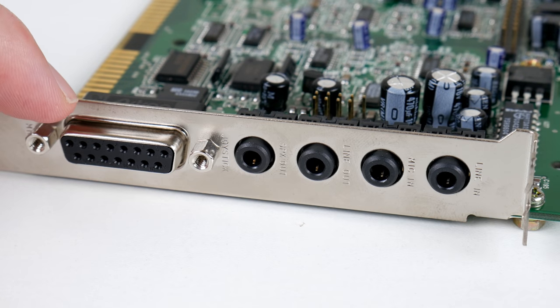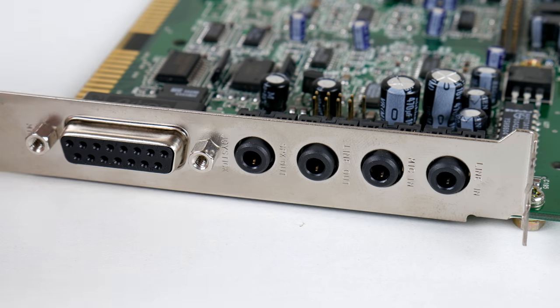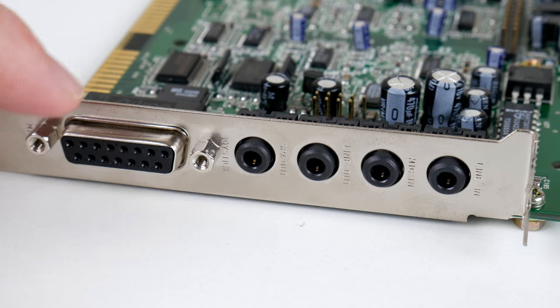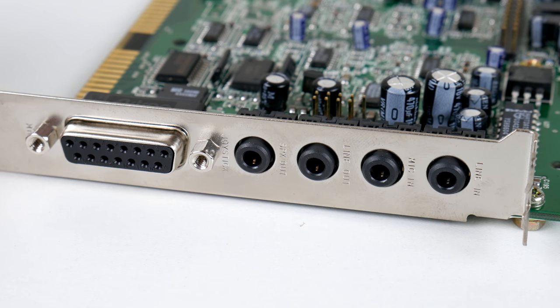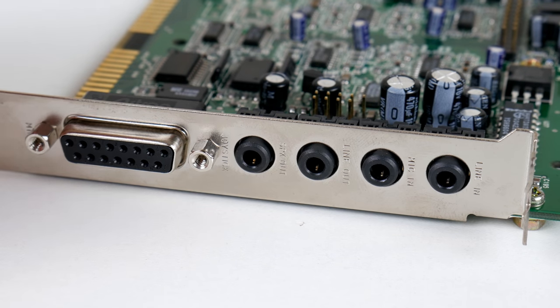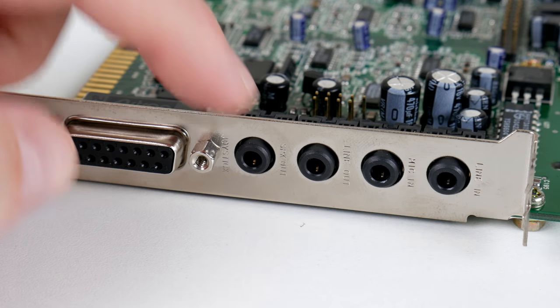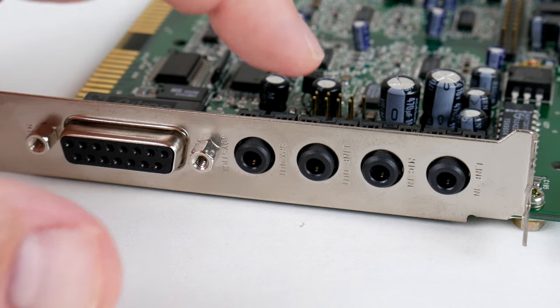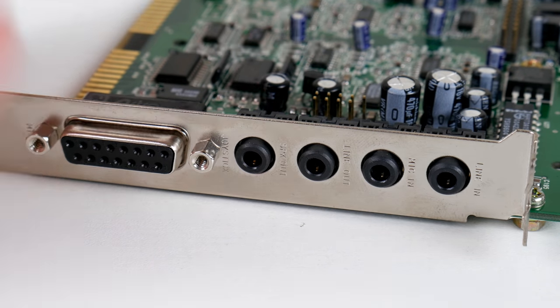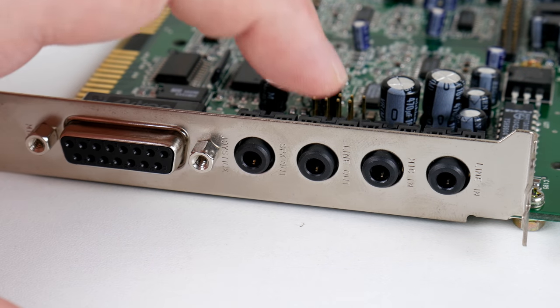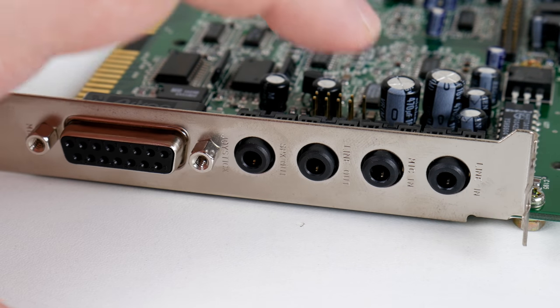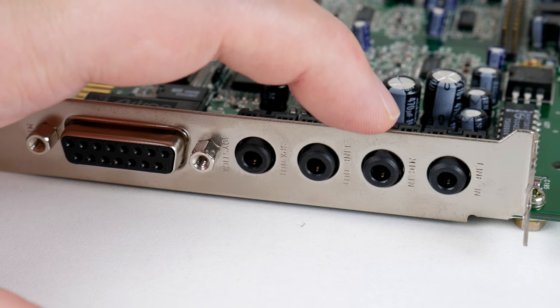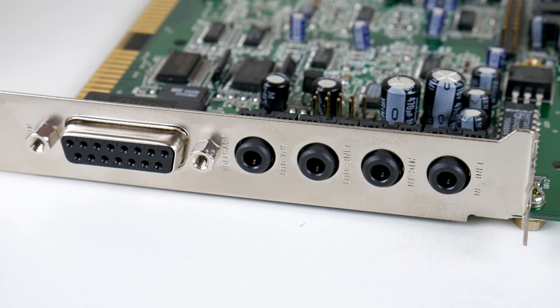Here we have the 15-pin port for either connecting joystick or gamepad but also an external MIDI device. We've got a speaker out here. You want to avoid that. You want to use the line out. This one is not amplified and gives you less noise.